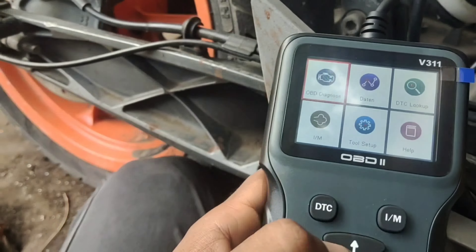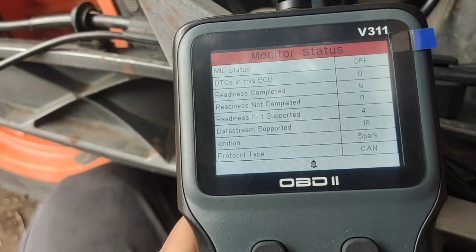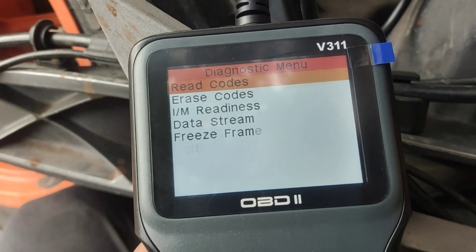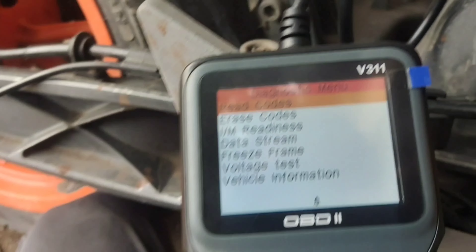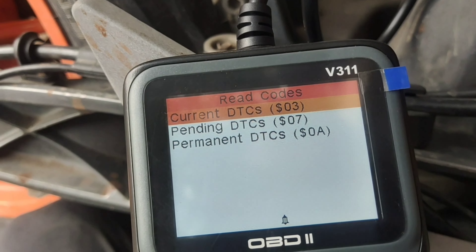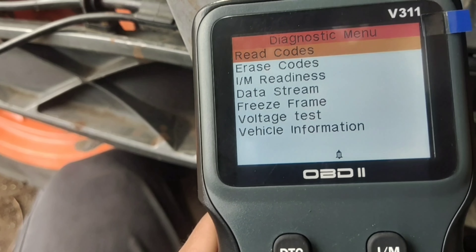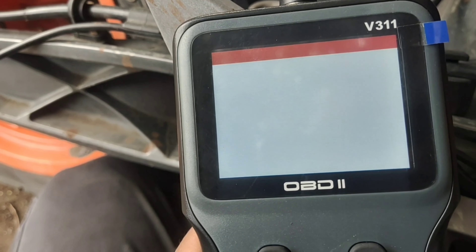Now we are going to diagnose with OBD2 and see what the vehicle has reported. We have to migrate the vehicle. Now the vehicle is connected, and we are going to select and exit, then run DTC to read the codes.